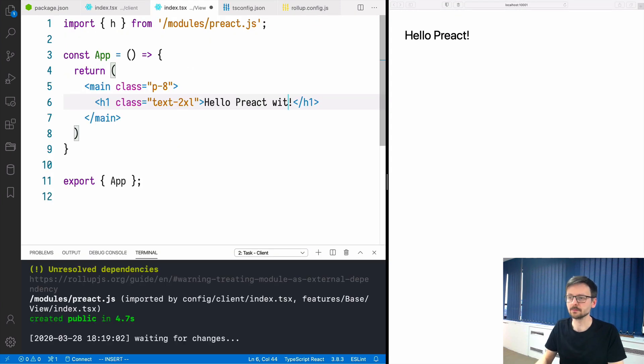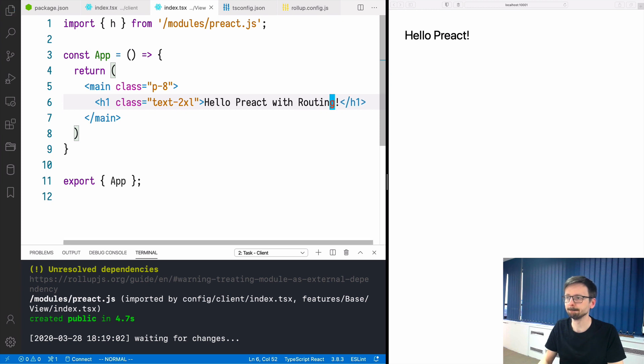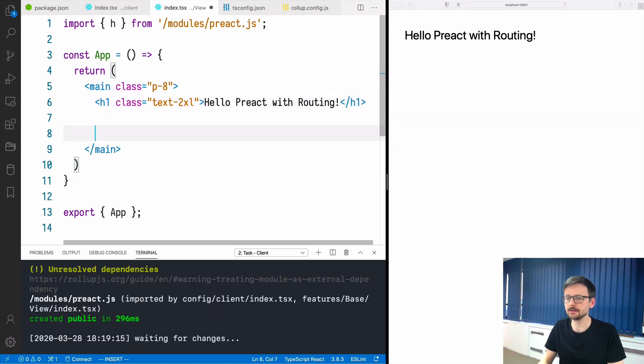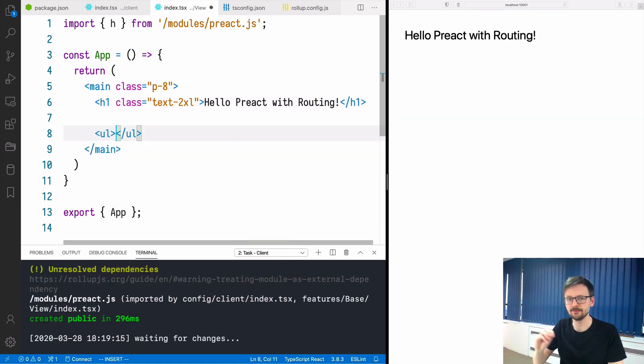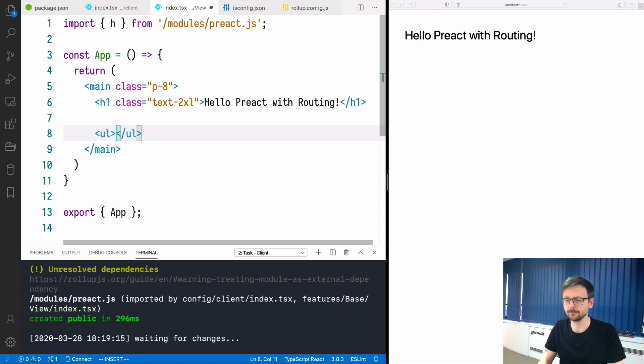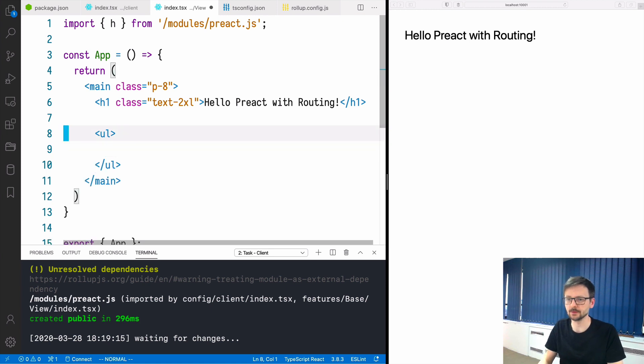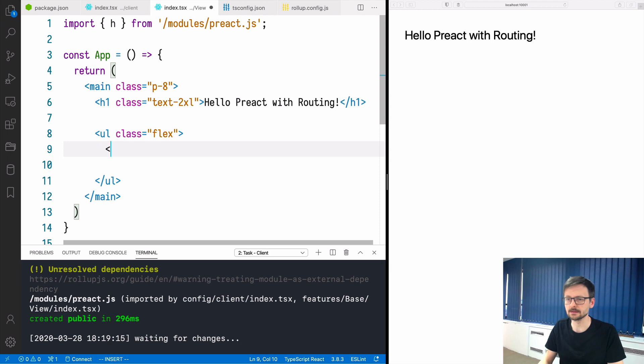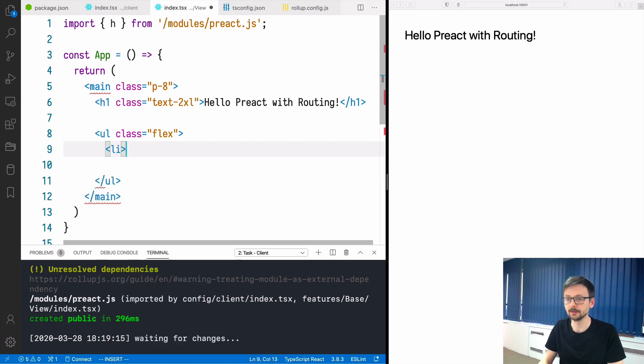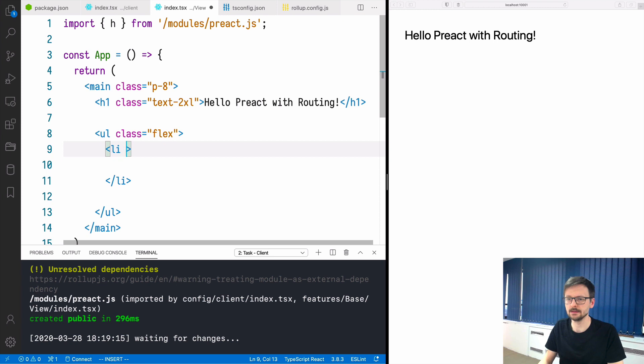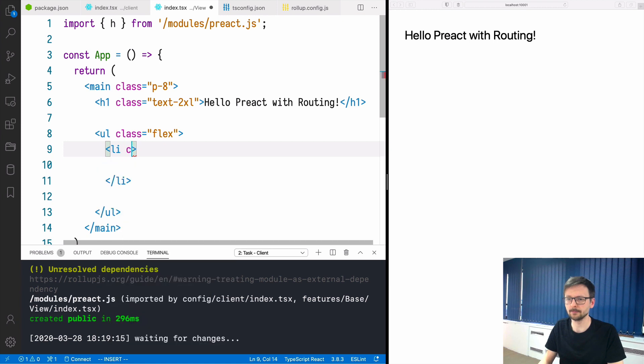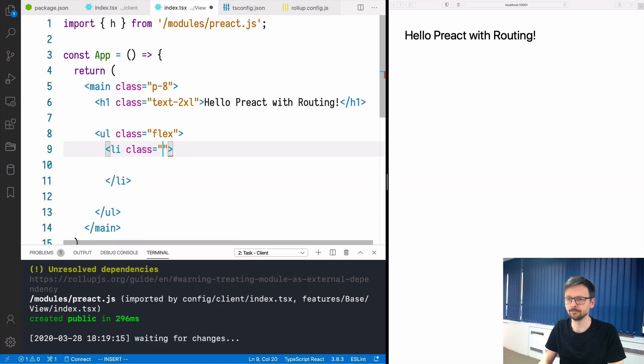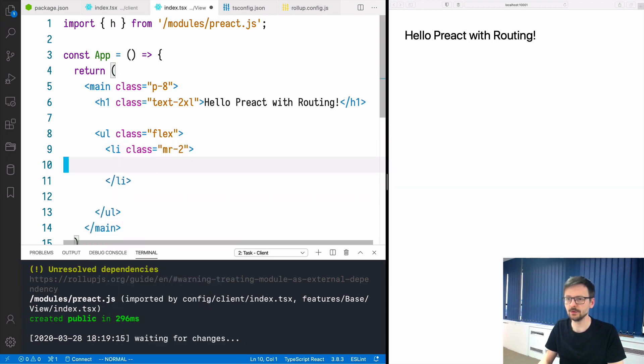Let's just test some changes. With routing it works. Let's add the navigation bar. This should be probably flex. Here we will use li and let's give it some margin.